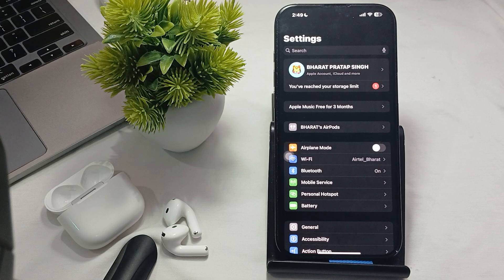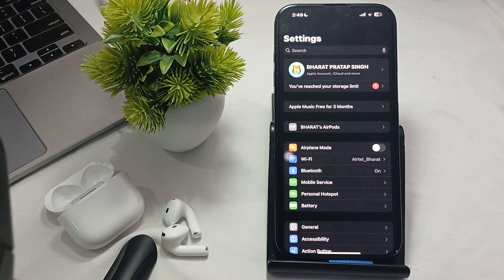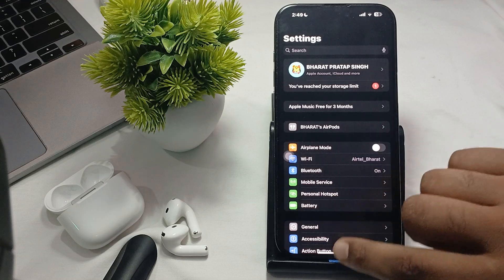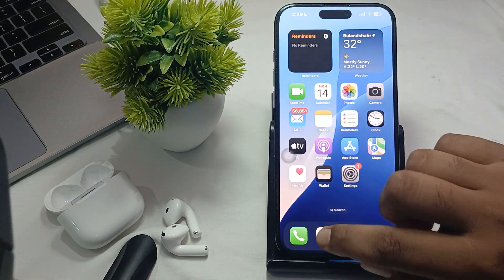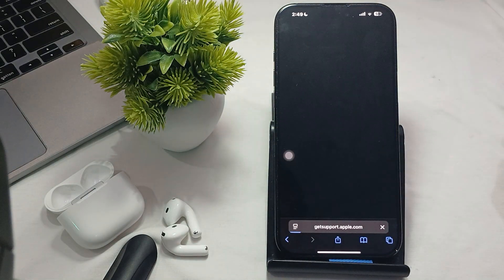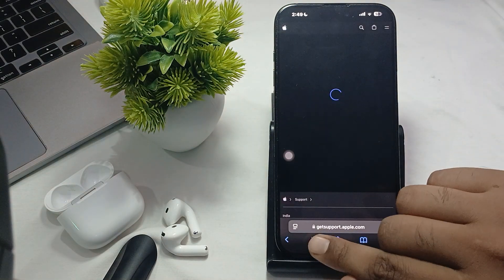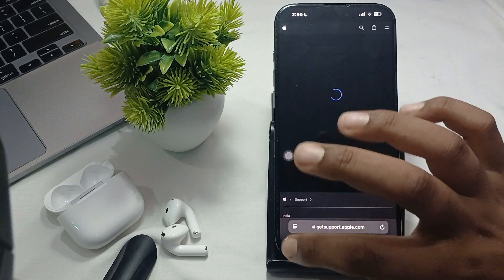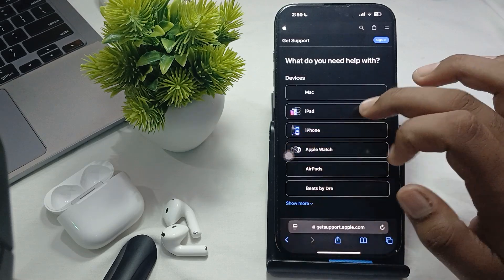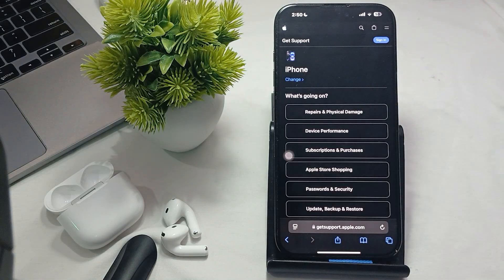The last thing is contact with the support team. If none of these methods work, contacting the support team may be necessary for further assistance. Go to any browser on your phone where you search cat.apple.support.com. Then you can choose your phone.